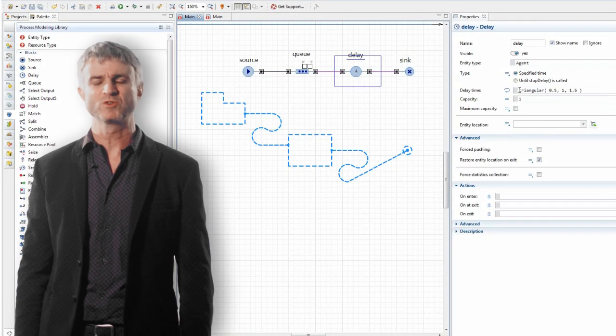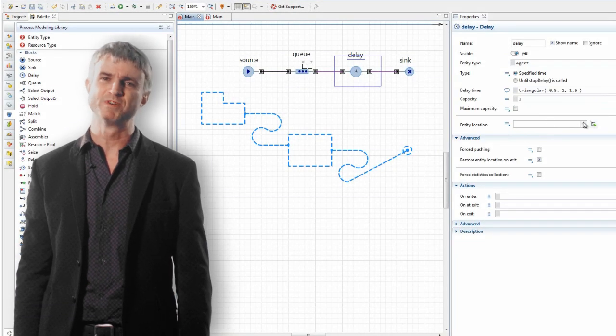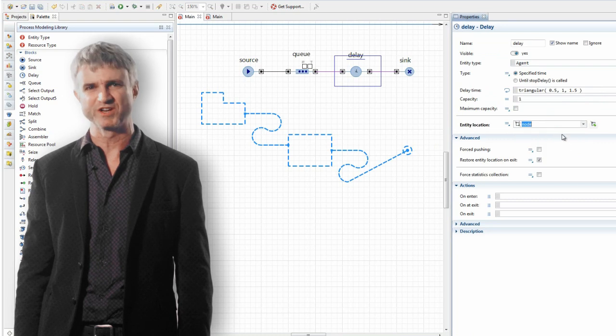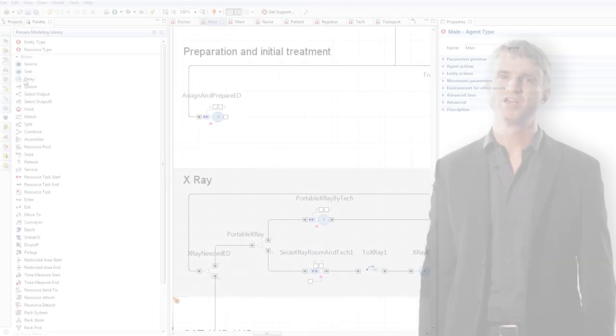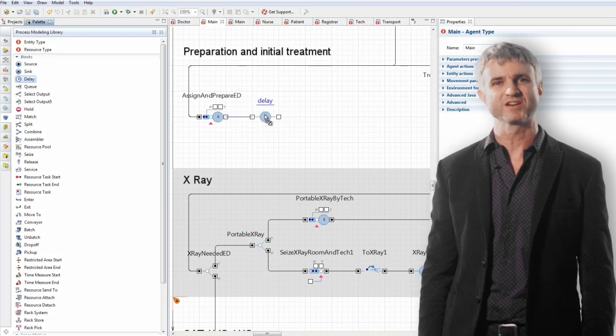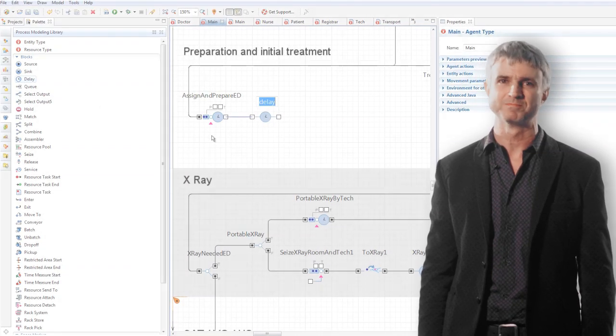Drop-down lists are provided where typing had previously been required, keeping an option to write expressions. Flowchart blocks automatically connect as you add them.